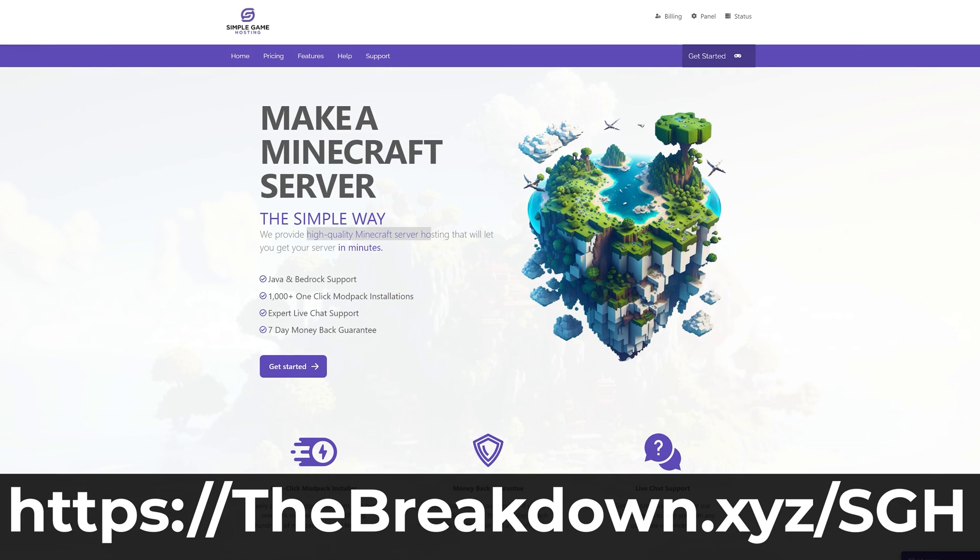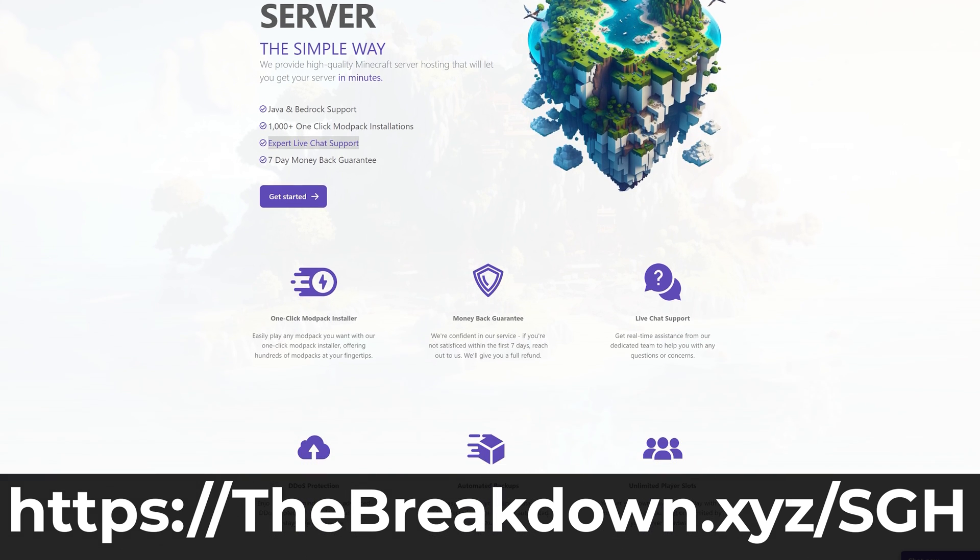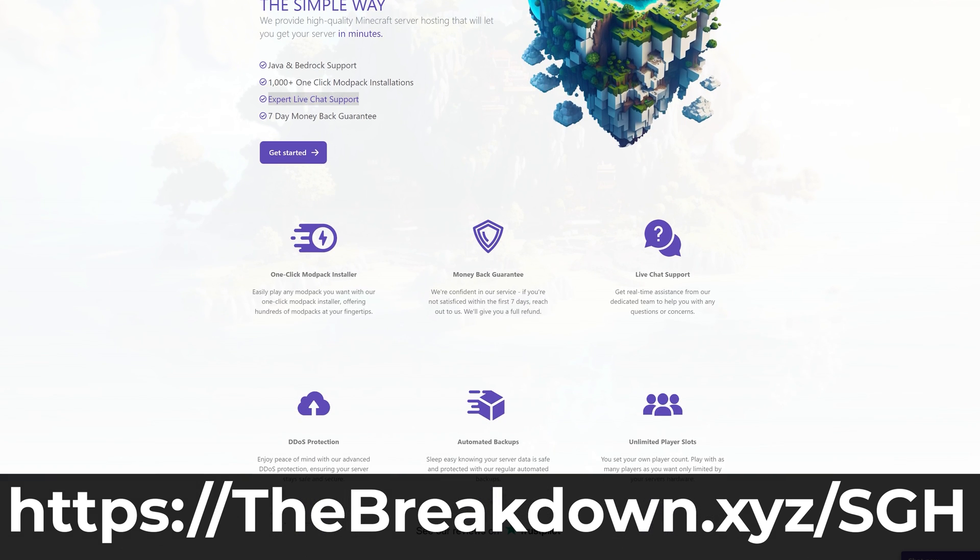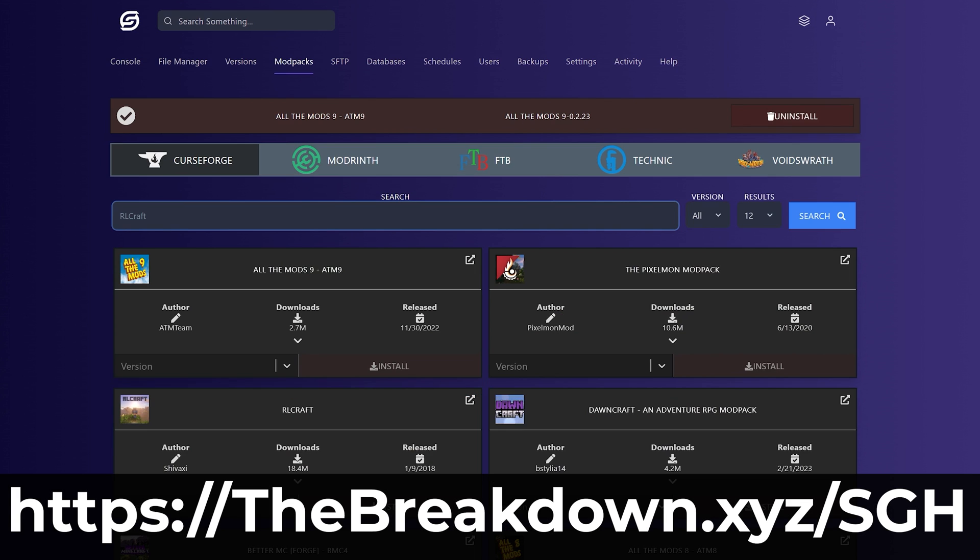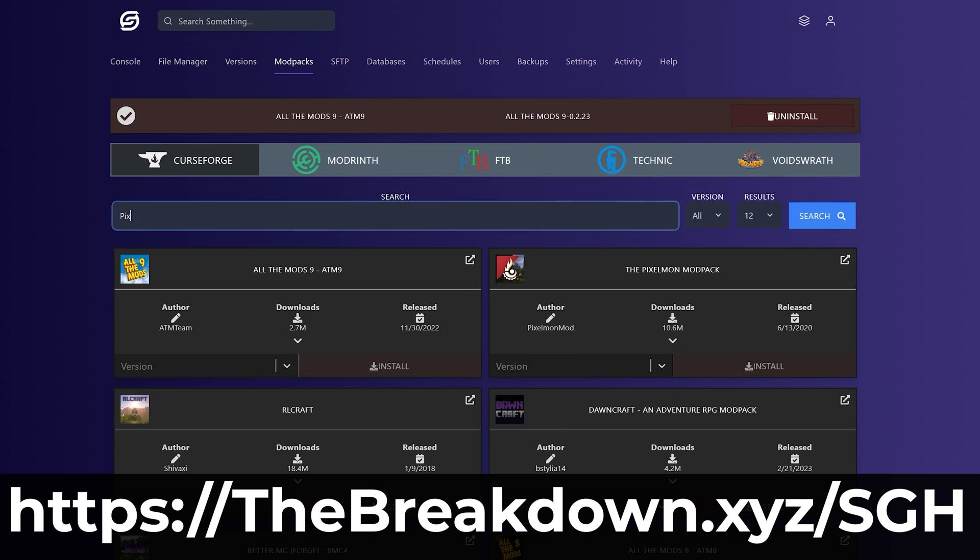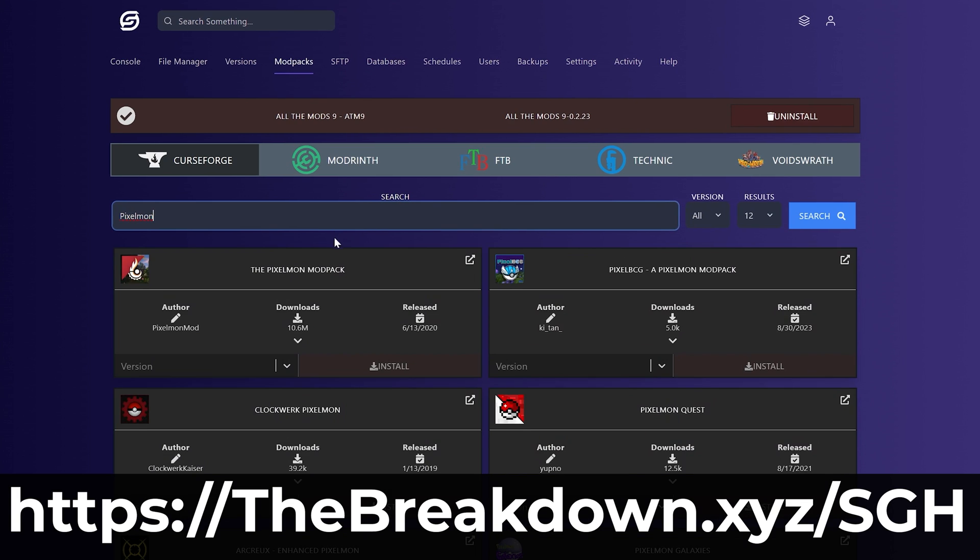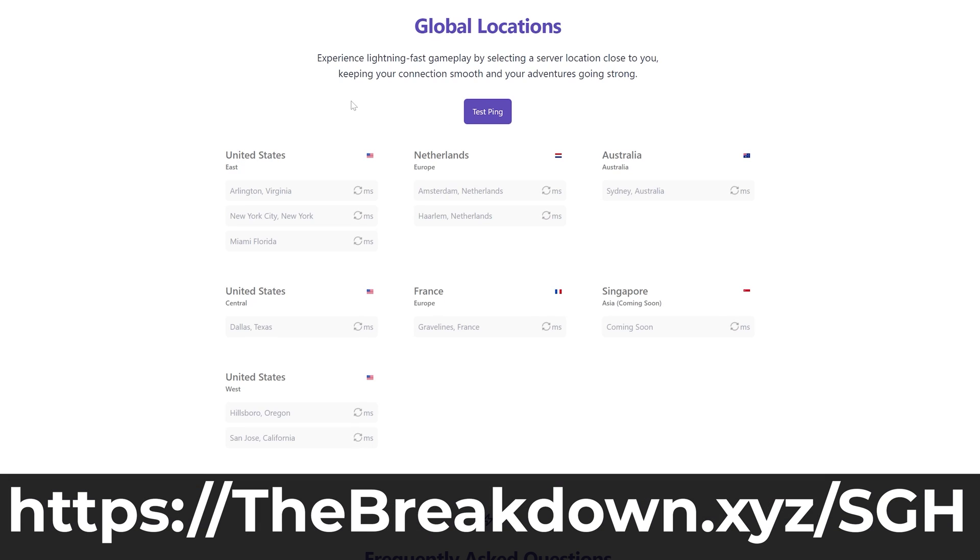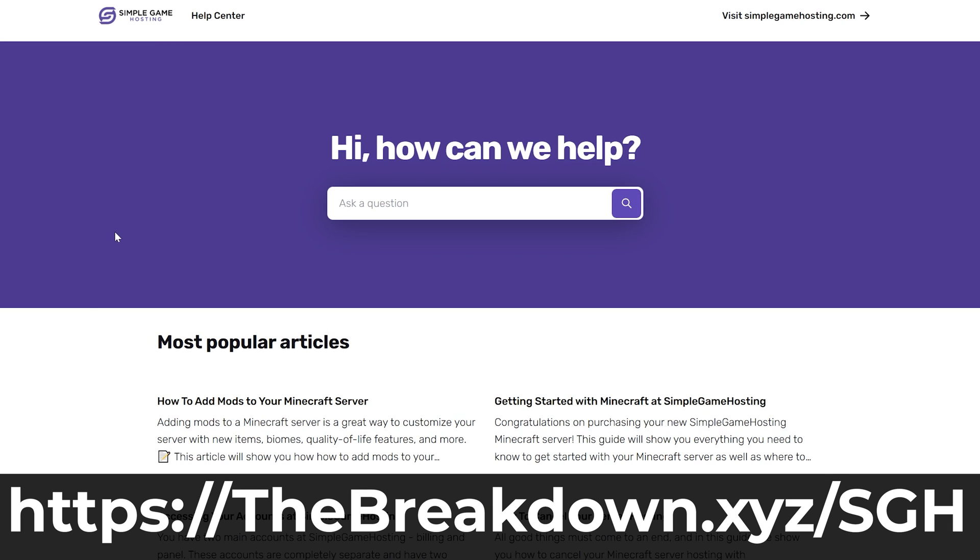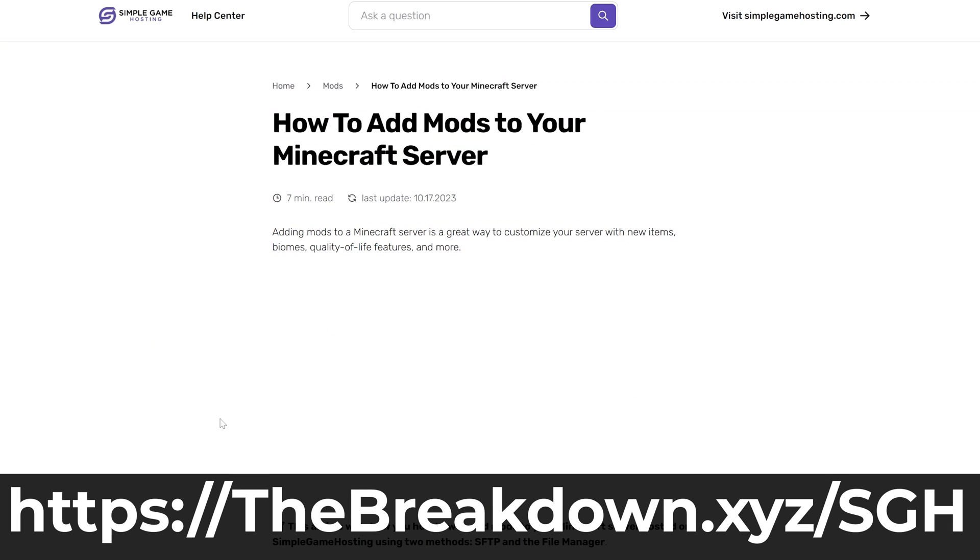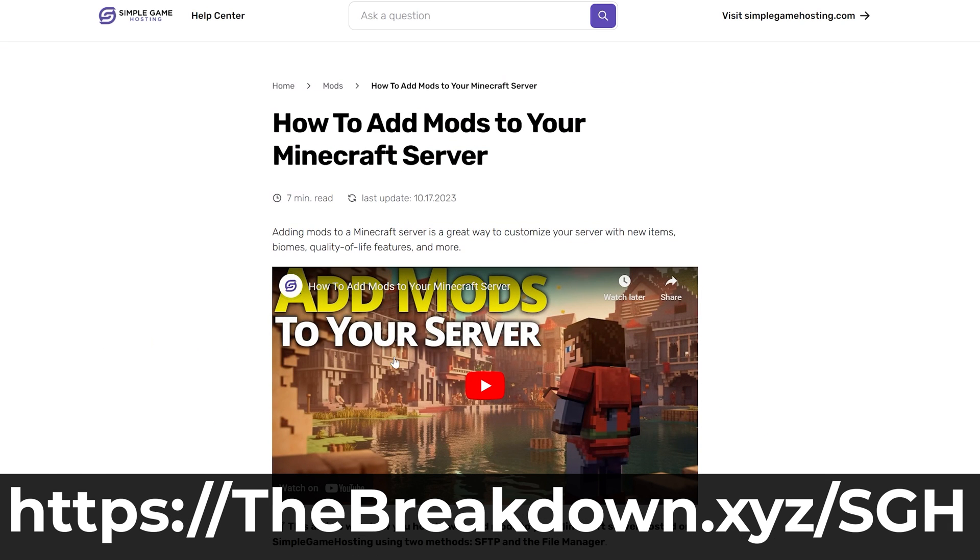After a few seconds the download will begin. While we're waiting on that, help us from our company Simple Game Hosting. Go to the first link in the description down below, TheBreakdown.xyz/SGH, to start your very own 24-hour DDoS protected Minecraft server for you and your friends. You can easily add mods, plugins, and mod packs to your server and truly customize the server any way you want. Plus, if you have any issues along the way, there's expert live chat support there to help you out.